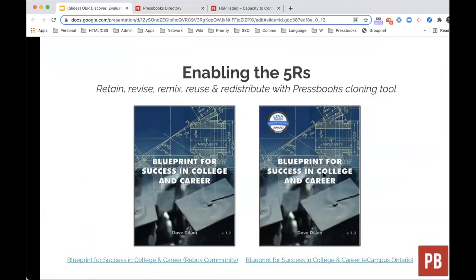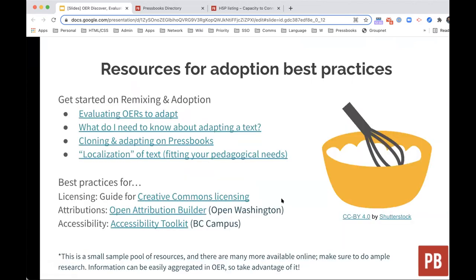Here is an excellent example of a textbook that's been adopted. You can see the original on the left-hand side and on the right is the adopted textbook, which is a combination of three different textbooks to include study skills, time management, as well as career and decision-making skills. The adopted version won a textbook success award and was published under a CC BY license for further possibility of adaptation by others. Similar to what Monica had presented, I wanted to provide a slide about resources because all great ideas and projects can come to life beautifully when backed by great practices. This is a small sample pool of resources and there are many more available online — make sure to do ample research.